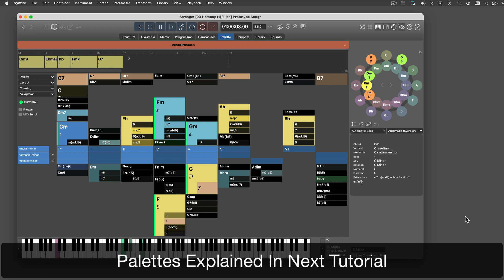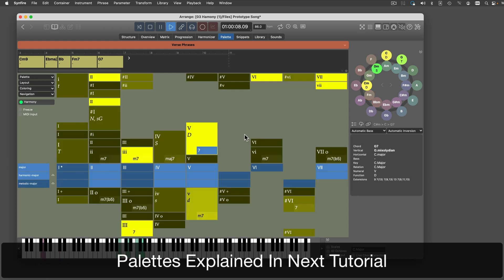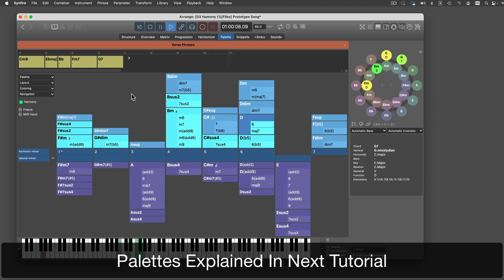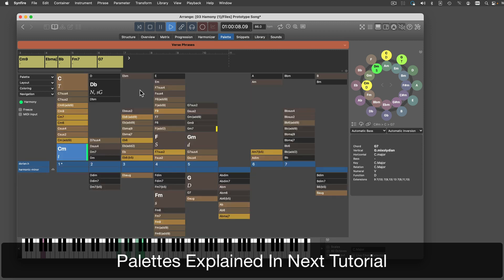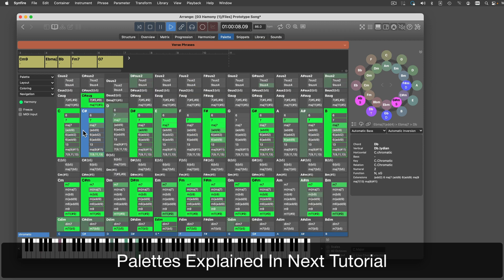There are many different palette layouts and colorings you can choose from. You can even build your own palettes. I will explain the palette in another tutorial.